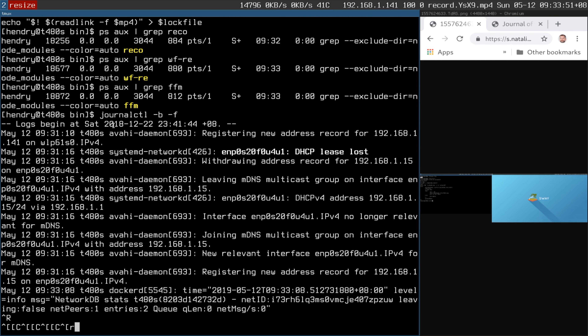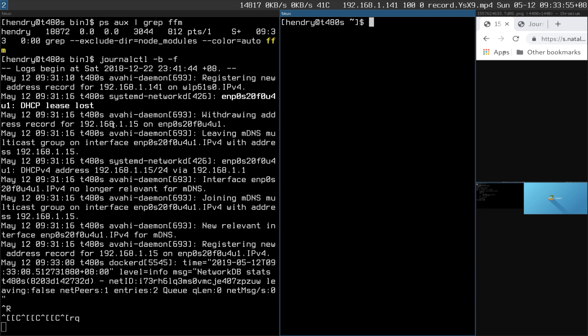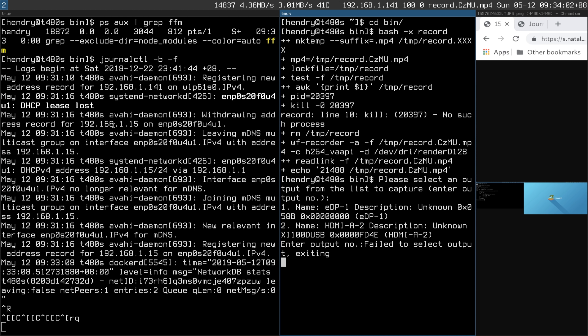One thing that really bothers me about Sway is that it seems impossible to resize windows with alt+R — it's terrible. My recording script had an issue too, 'failed to select output,' but regardless, I do have a working way of recording screencasts.